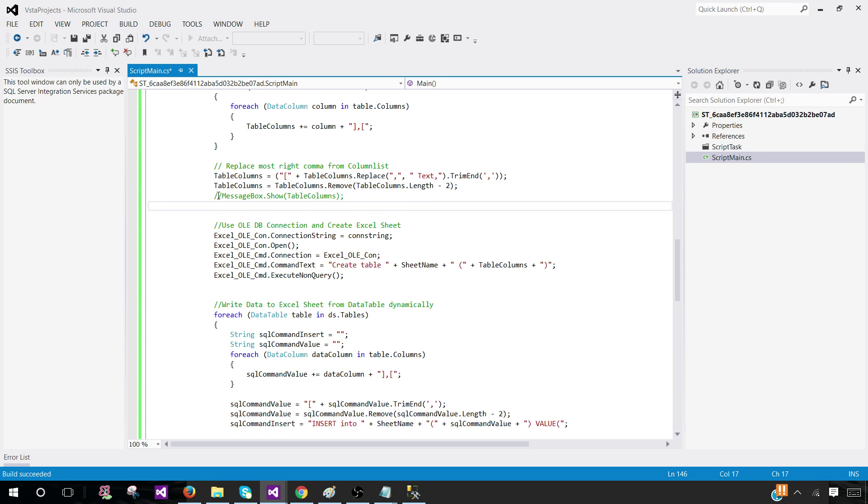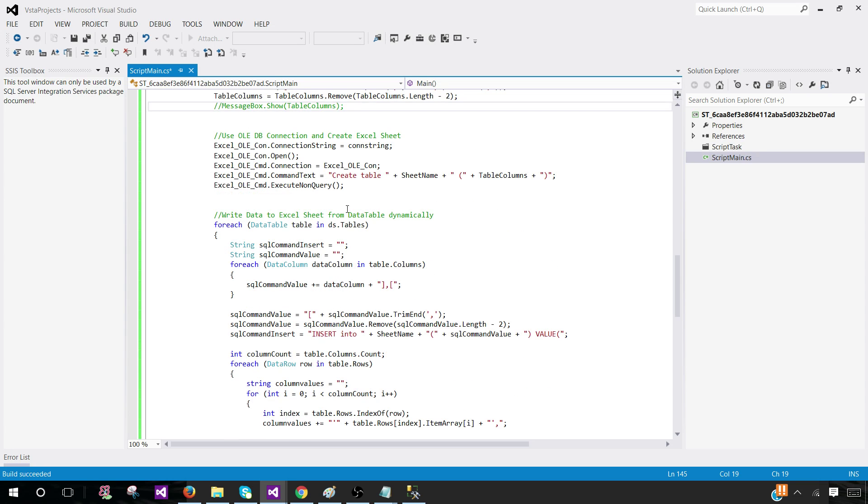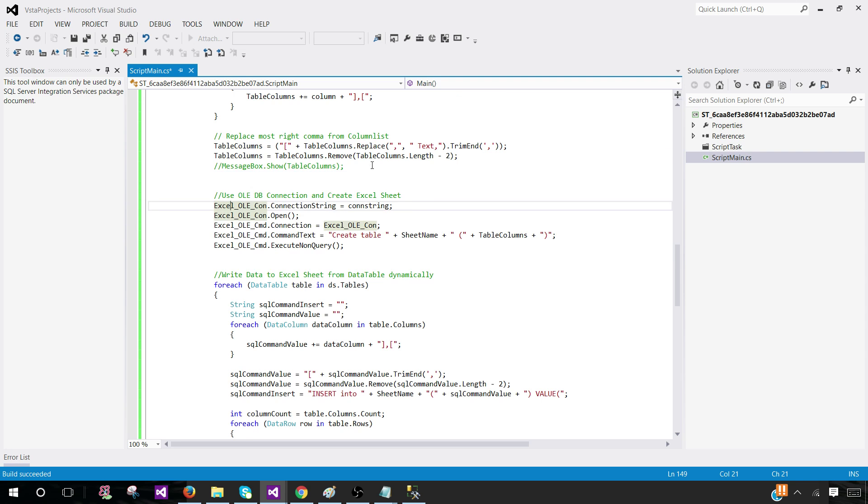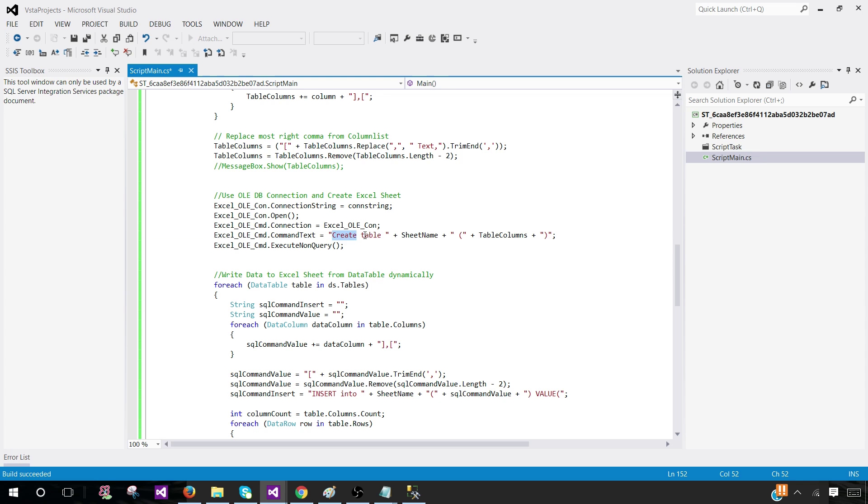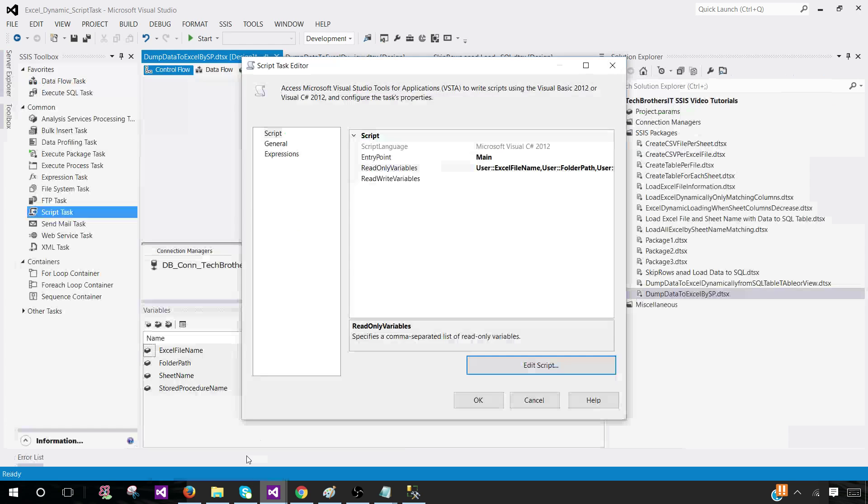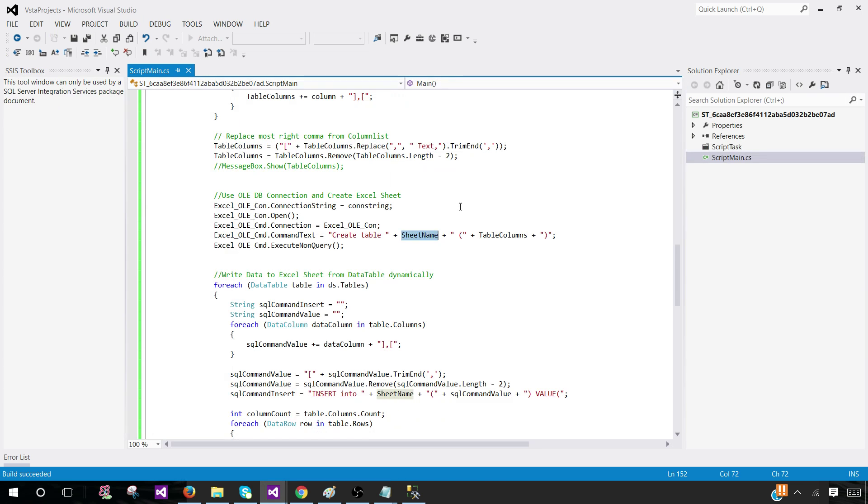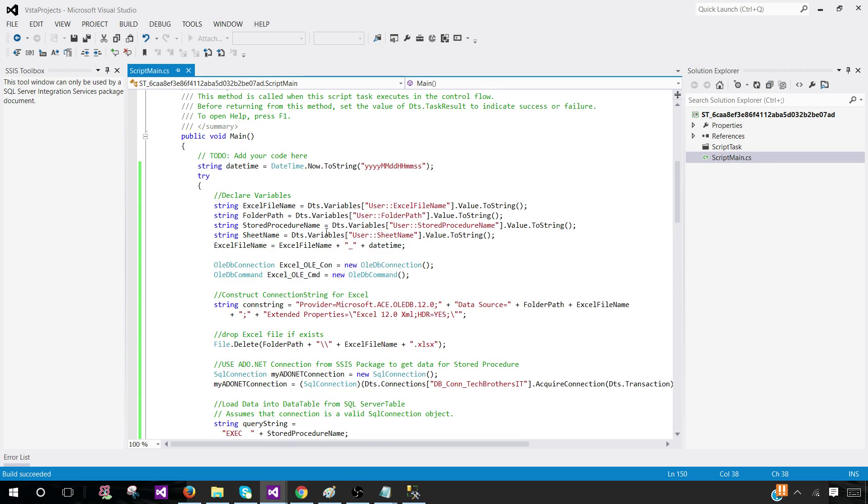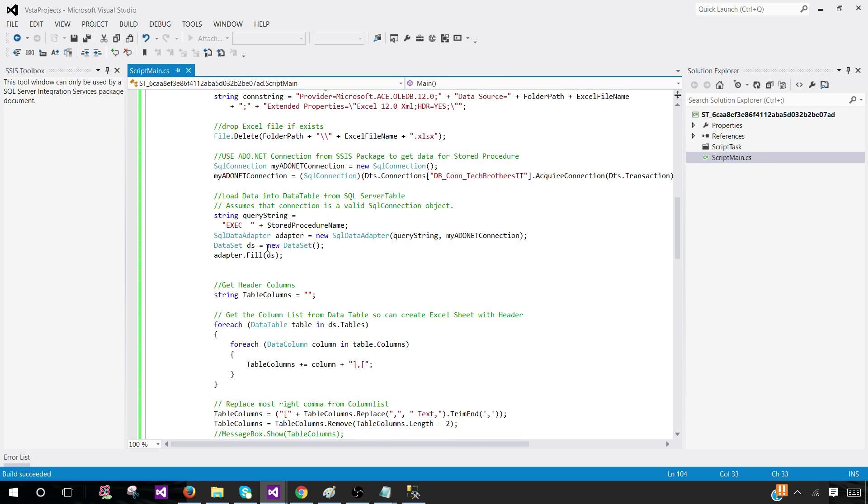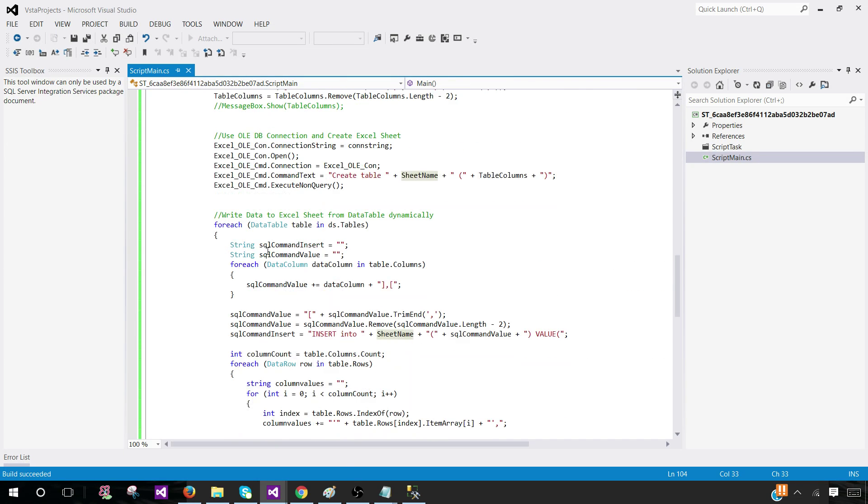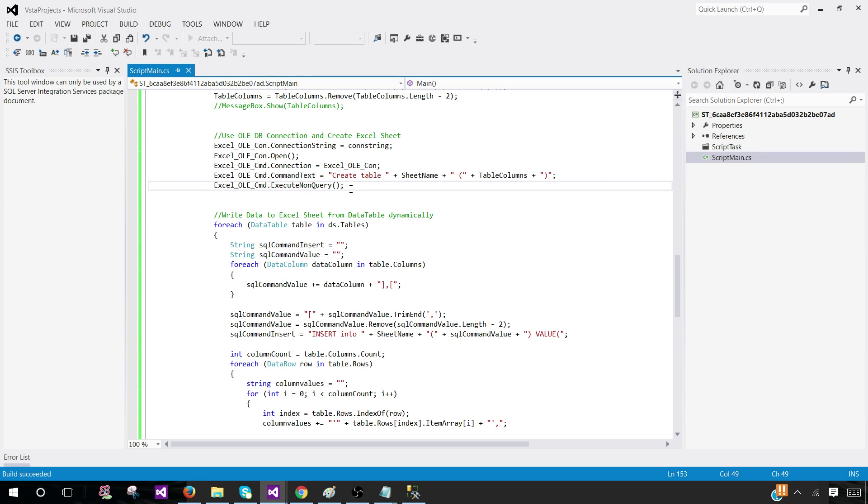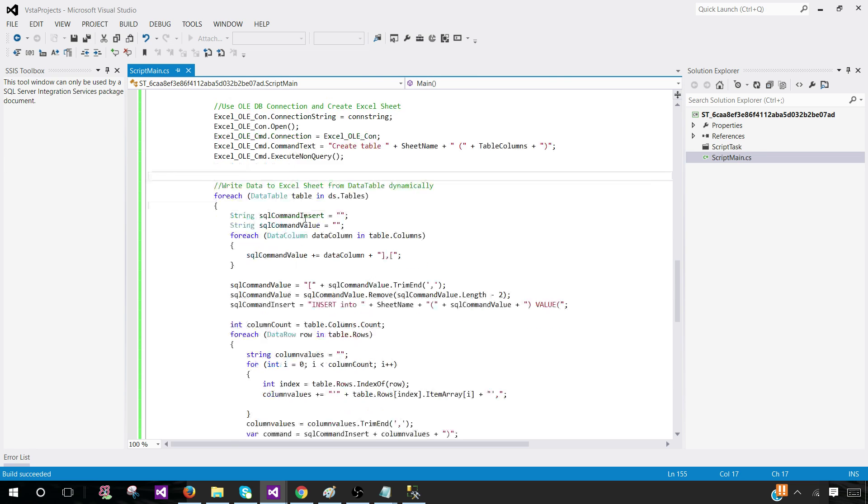Once I have that string, this whole part I'm trying to build a complete column list with trimming, removing, and adding. You can take a look by enabling messagebox.show. Once I run this connection string that's on the Excel, once I have the list of columns, I'm going to create a sheet. How I would create a sheet: I would say create table and sheet name. Sheet name is provided by us in a variable. We have sheet name here, that's the variable value we have saved in the sheet name variable in our script task.